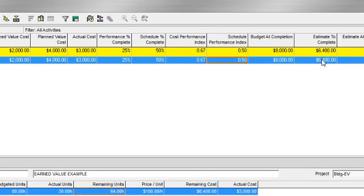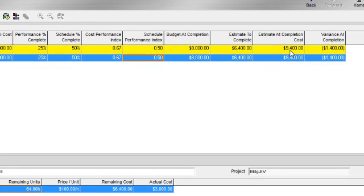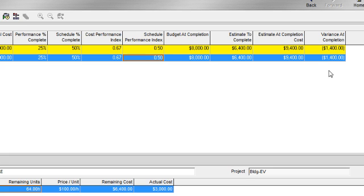So when I add my estimate to complete plus my actual costs, I will arrive at my estimate at completion for this activity, which is $9,400. And if my budget at completion is $8,000, I can see that I'm going to end up $1,400 in the negative with my variance at completion.